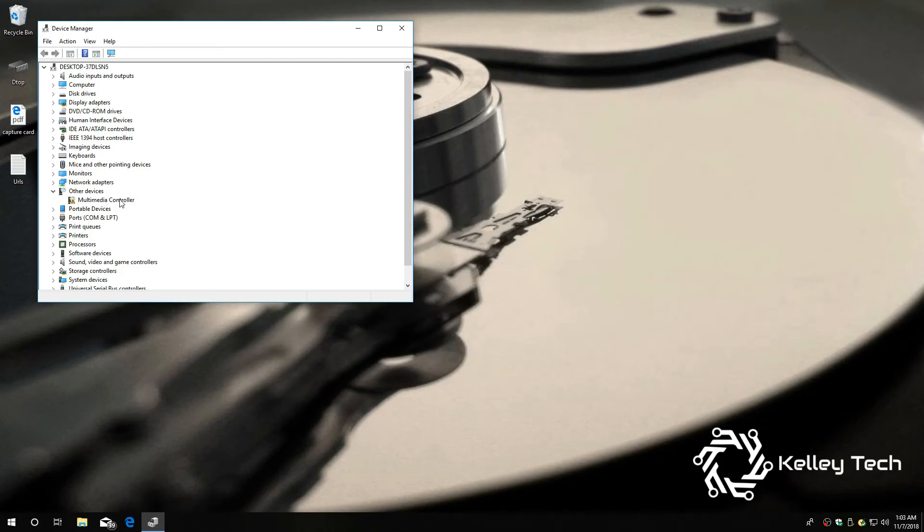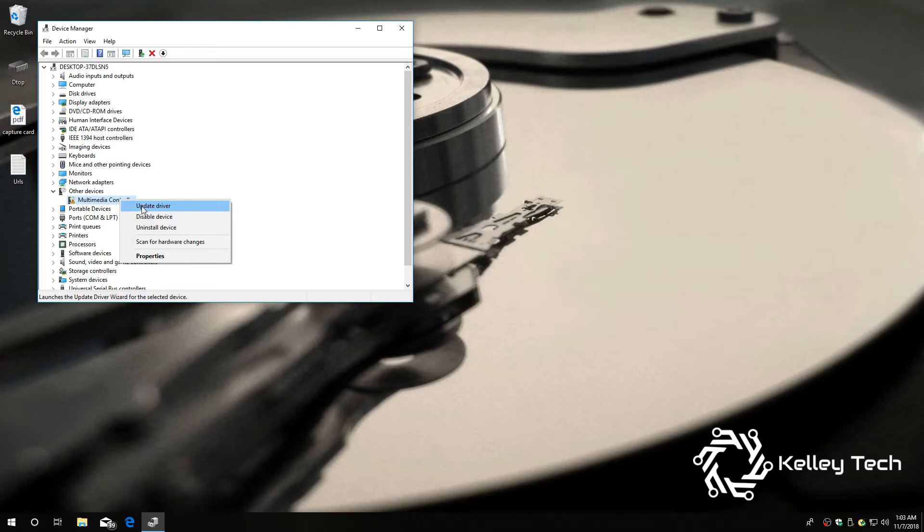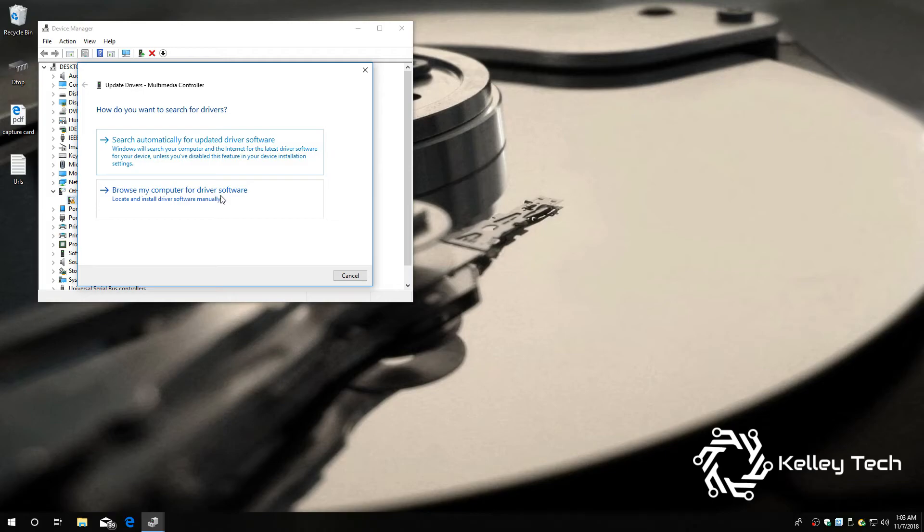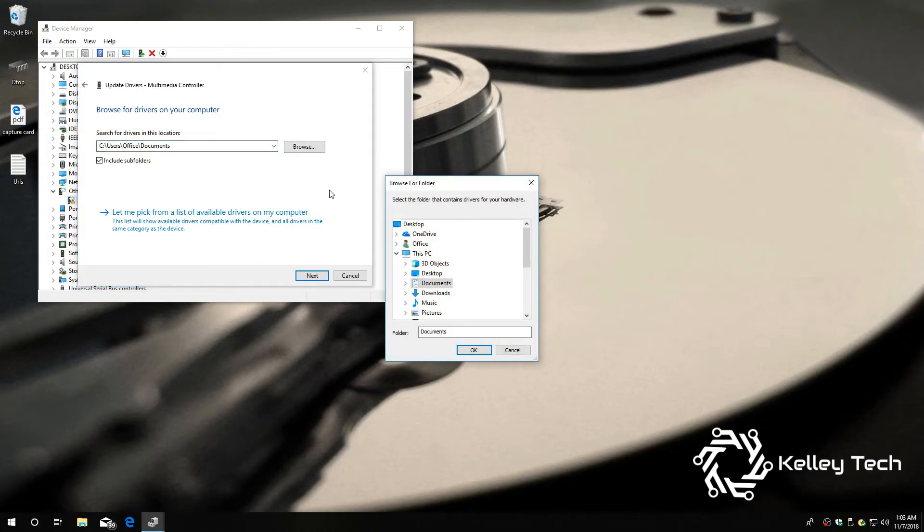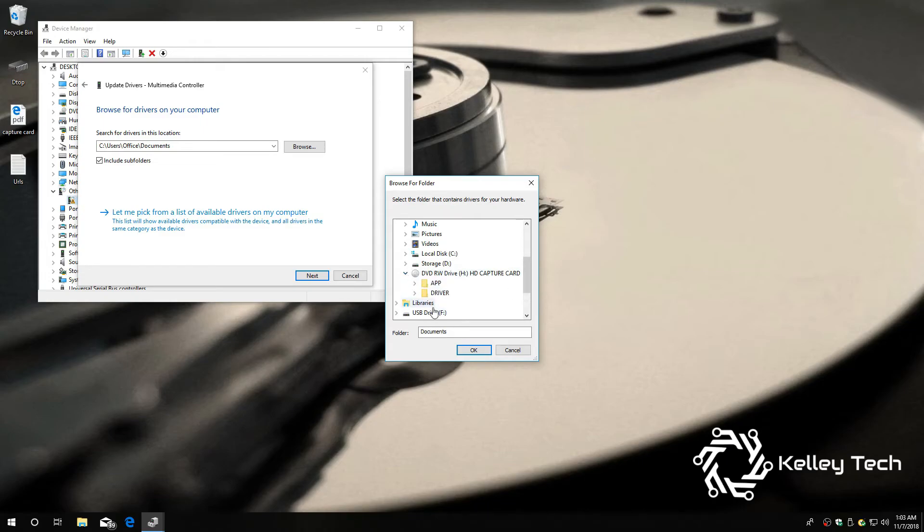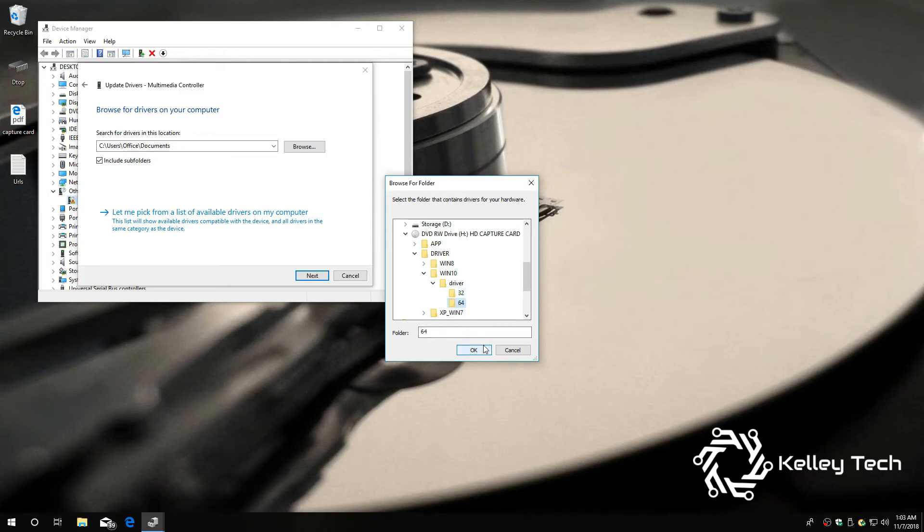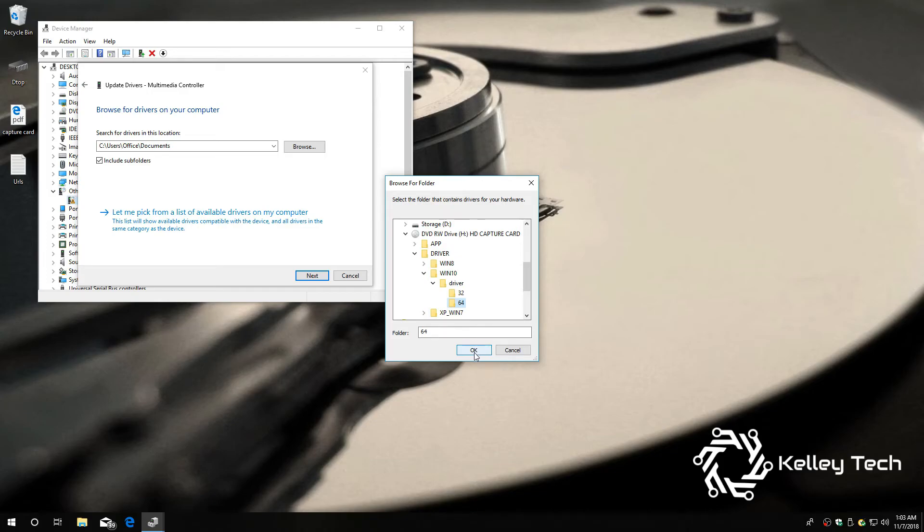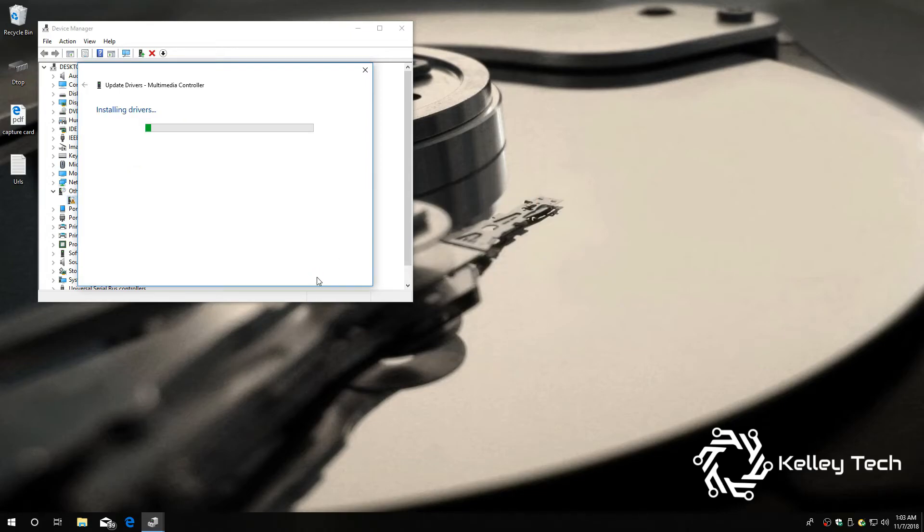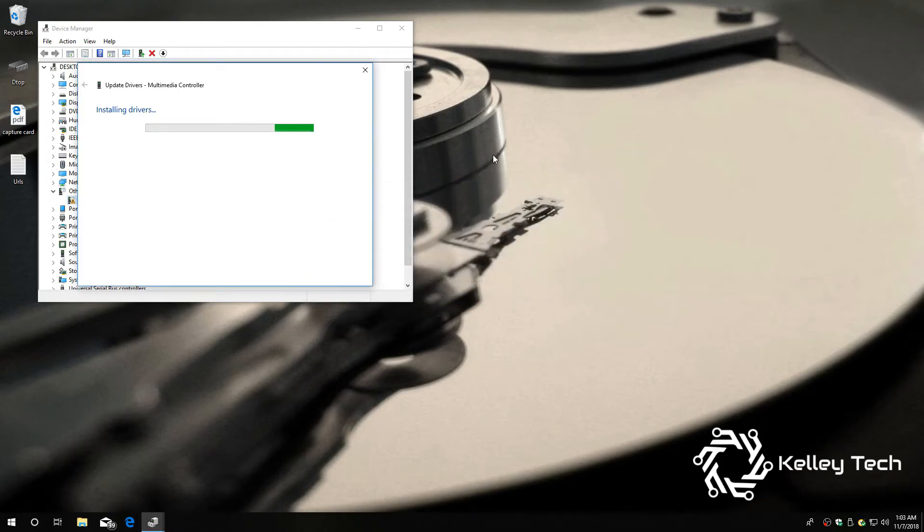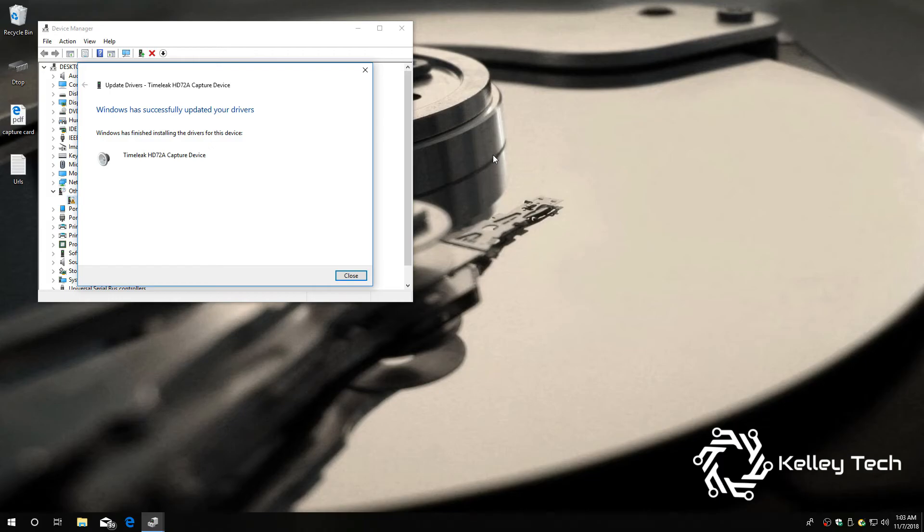So, right click, update driver, browse my computer. And we're going to direct it to CD-ROM, inside the driver folder, inside Windows 10 folder, inside the 64 bit folder for me. And then we hit next. Looks like it's working. Install. Windows has successfully updated your drivers.